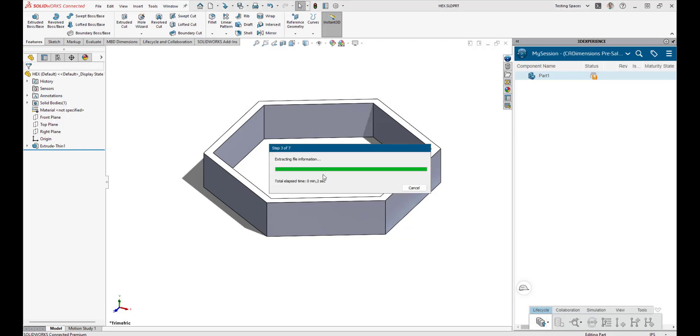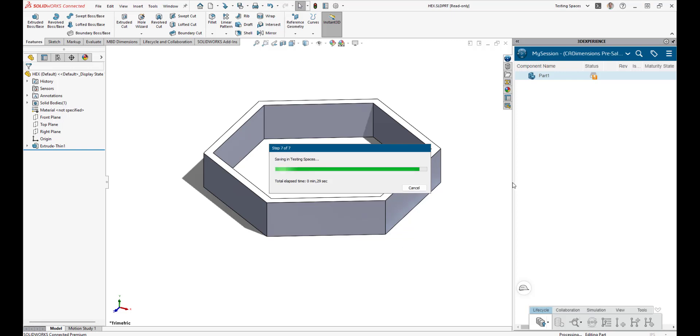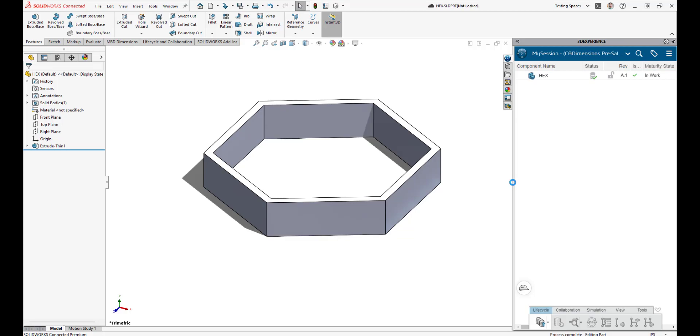Now, when you create a new part and save it to the cloud, you can test to see if the revision format is functioning how you would like, or if you need to return to these settings to make further modifications.